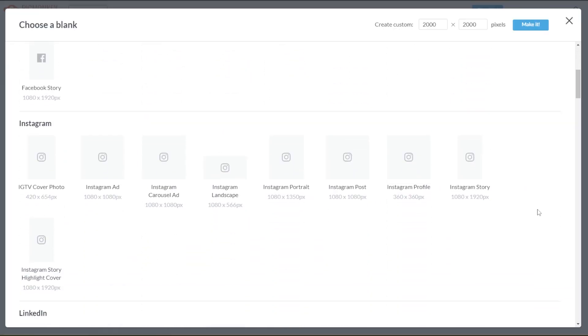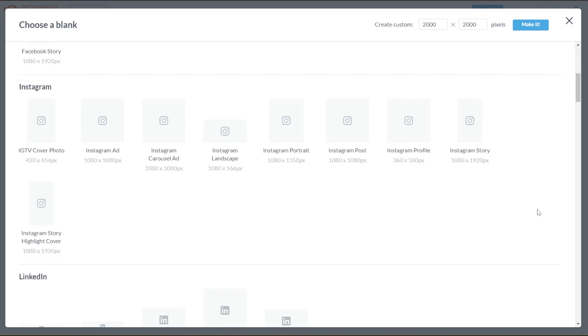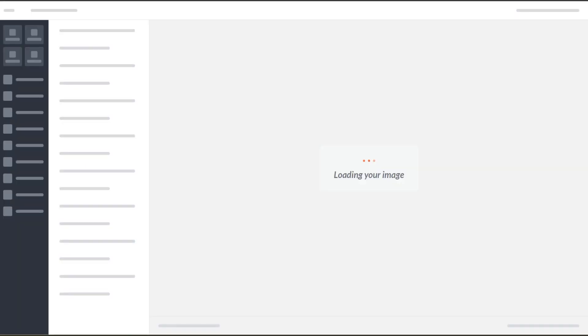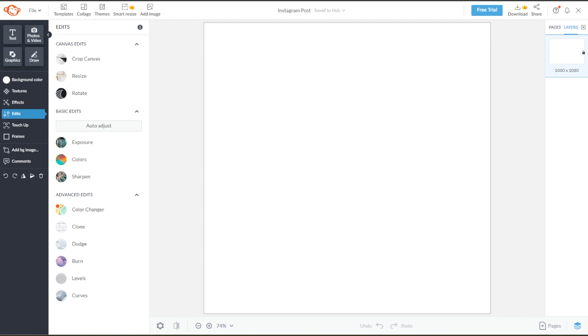Now, scroll down and under the Instagram category, you will see Instagram post presets for every post type. For this tutorial, I'm going to choose the classic 1 by 1 Instagram post.